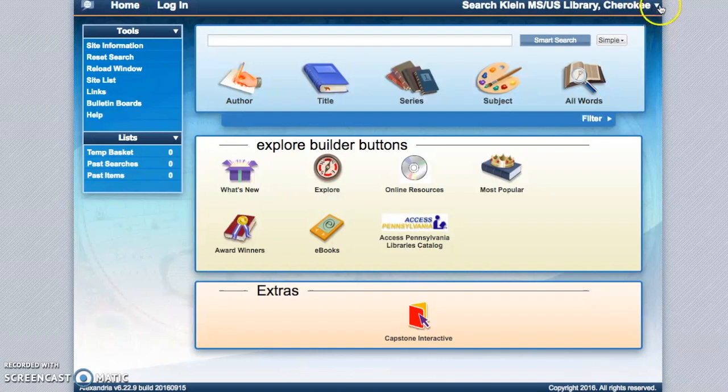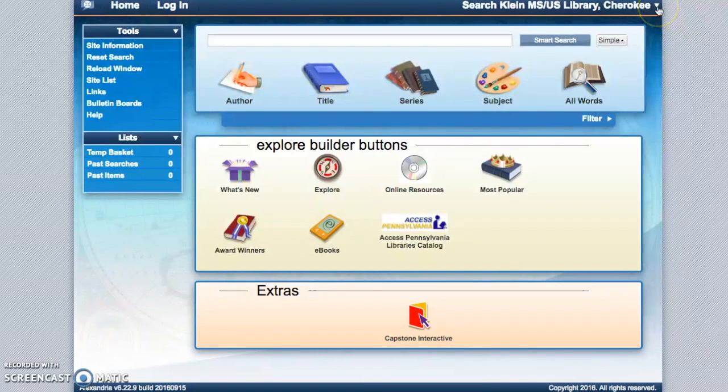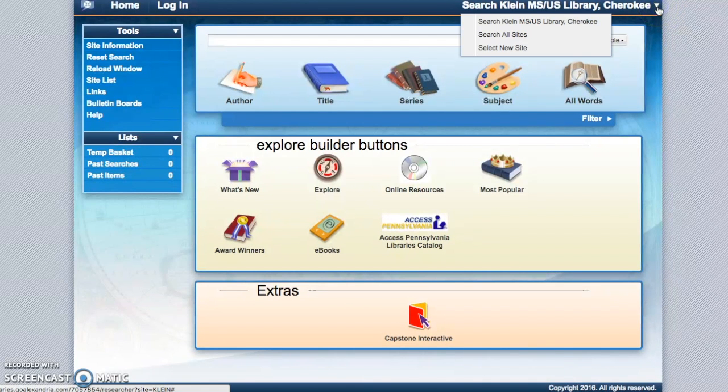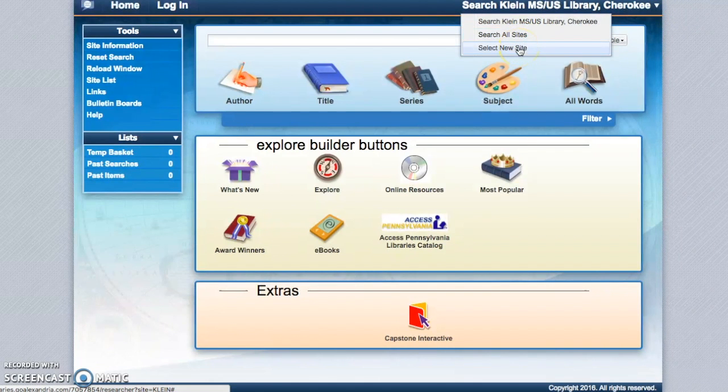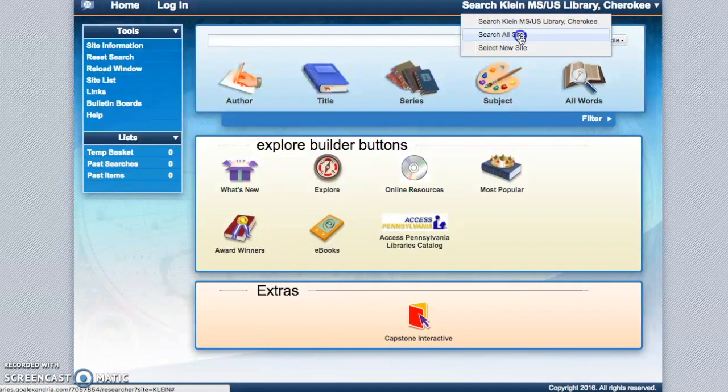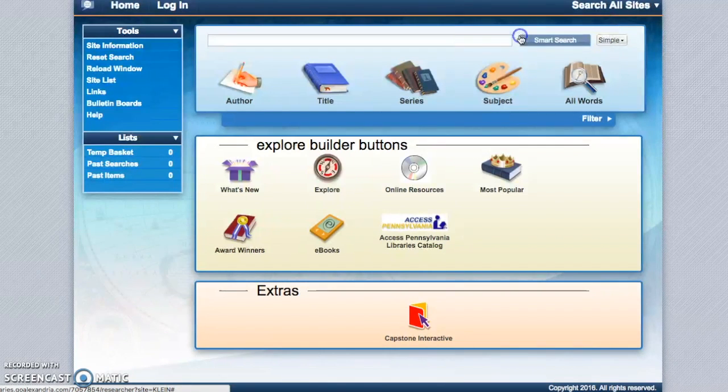And if you want to do that, you can go up to this upper right hand corner here, click on this drop down menu and you have the option of searching all the libraries or searching a new library, a different one than the one you're already signed into. So let's go ahead and search all libraries if we want to find out if our books are in any of the SCH libraries.